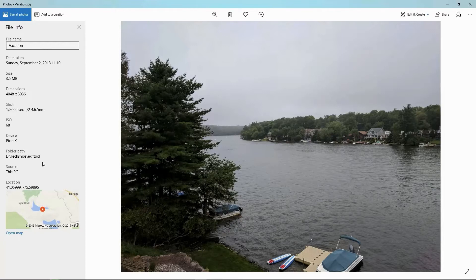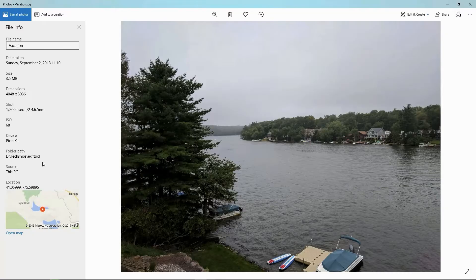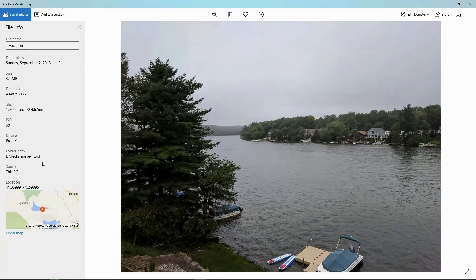For example, it's got the device that I took the picture on. It's got some information about focal length and aperture information. It's even got the GPS coordinates of where I took the picture from.